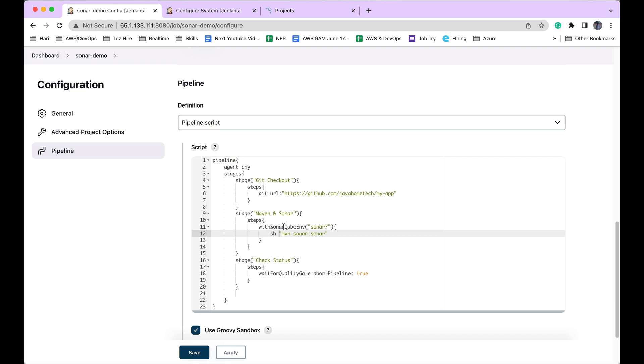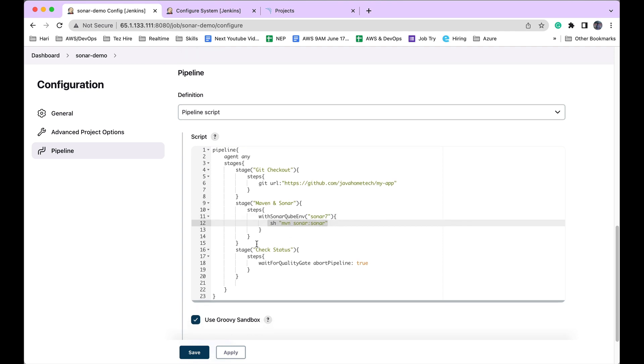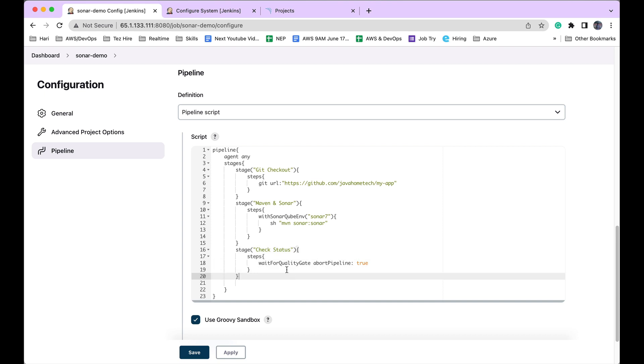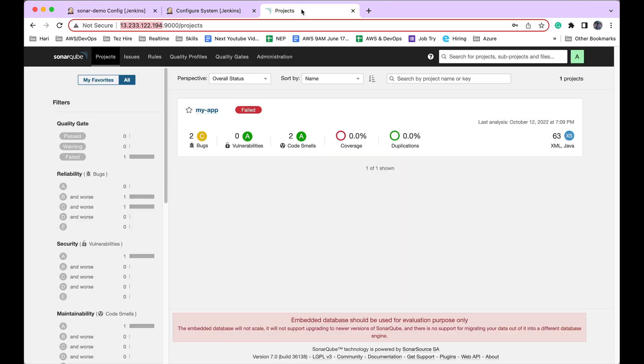So what it does is it gets the SonarQube server details using this ID, and it will publish the code to SonarQube server. After publishing the code, I want to check the status of SonarQube analysis. There is a direct step for that: Wait for Quality Gate. This also comes along with the SonarQube Scanner plugin, and I'm calling this. I'm saying abort the pipeline if SonarQube scanning is throwing an error.